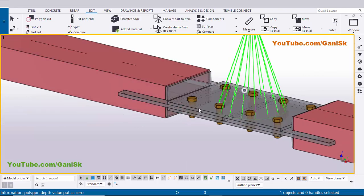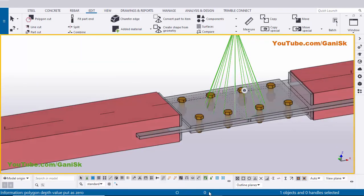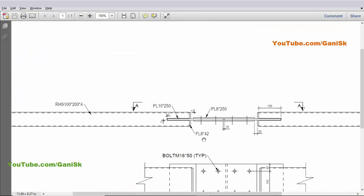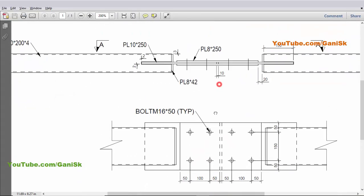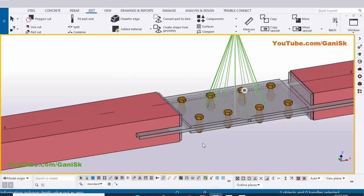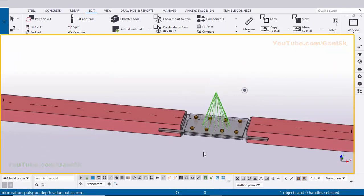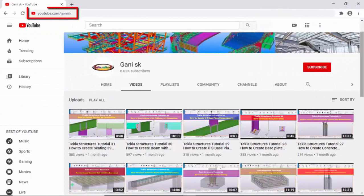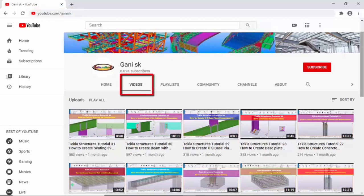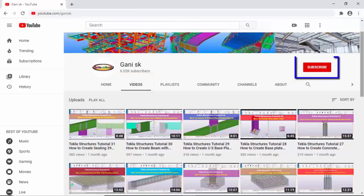That's it — how to create this type of connection in Tekla Structures with this example. If you like this video please like and share it. If you have any doubts please comment below. For more Tekla Structures related videos, go to my channel youtube.com/ganingsk. Please subscribe to get notifications when new videos are uploaded. Thank you!